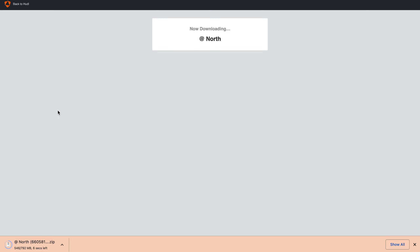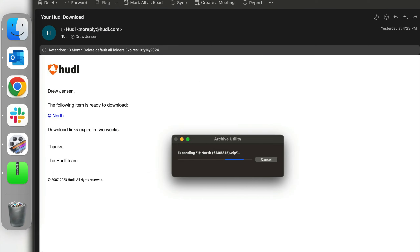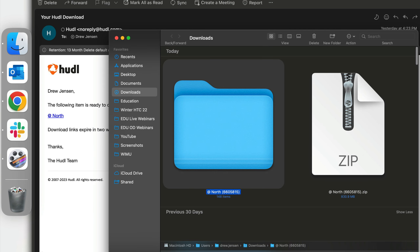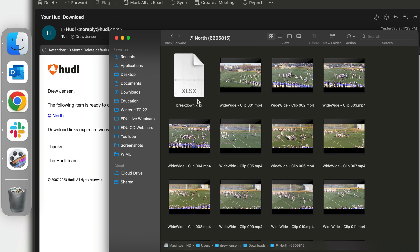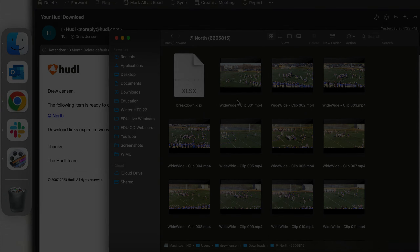This is a best practice for sending film to maybe a college recruiter or someone outside of your Huddle account. Once the film is completely downloaded, click on this icon to open up the film on your desktop. If you're using a Mac, it will automatically unzip this folder and you'll be able to click into it to find your breakdown data and each clip one by one. If you're on a PC, you'll need to right click on the zip folder and unzip that file.